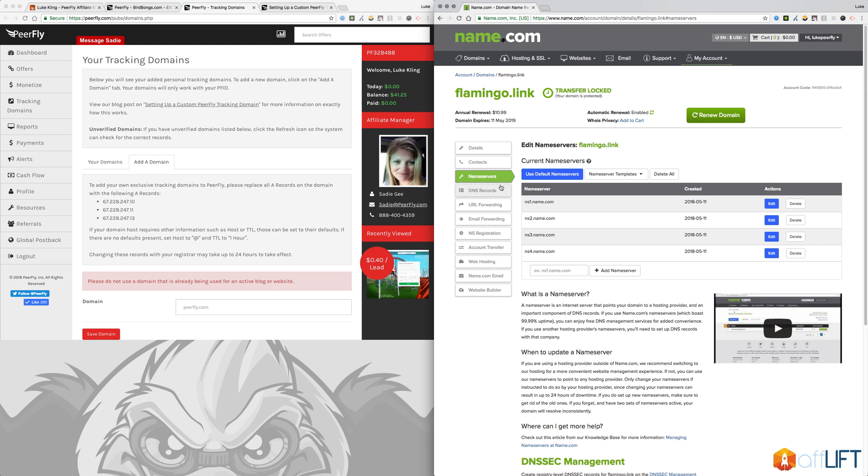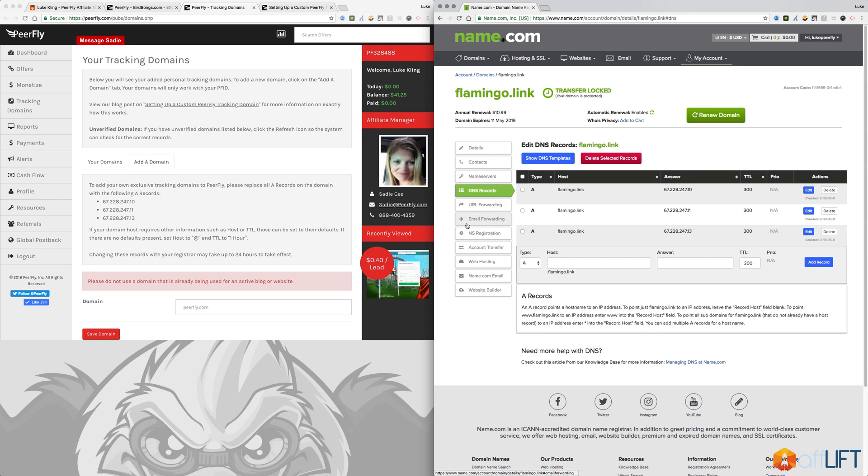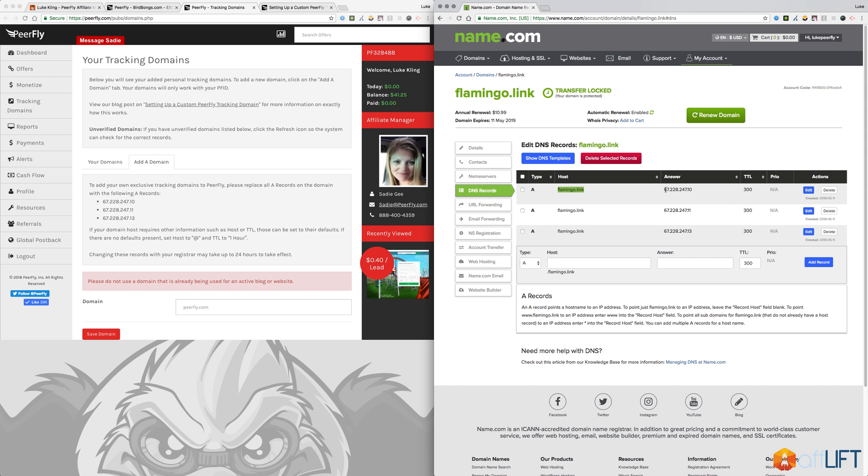All you have to do is make sure the name servers are whatever the default ones were when you registered the domain and then set up the A records in your DNS records. So the A records essentially just make it so that your domain points to Purefly.